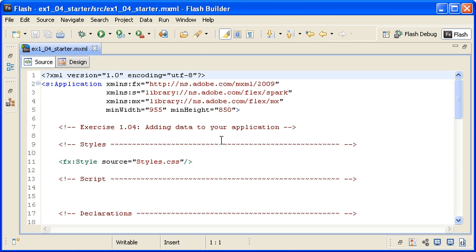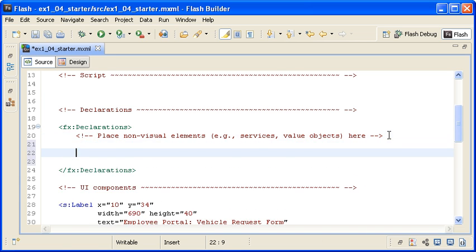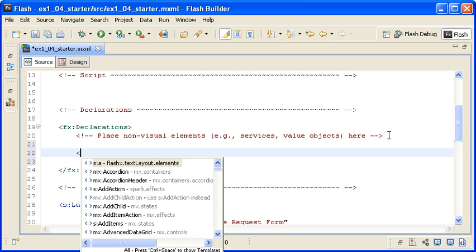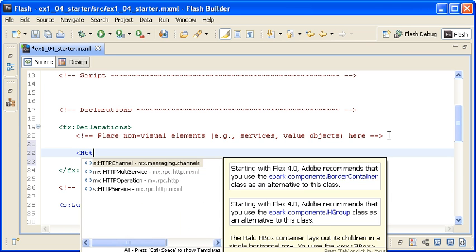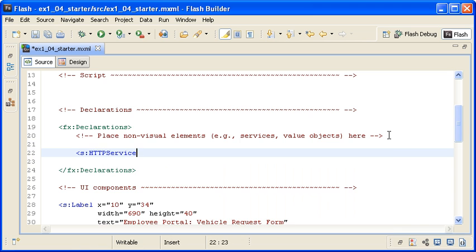Remember that I am following a coding practice in these videos and exercises that places the code in specific locations. This is the main starter application file for this example. I am locating the declarations tag block and adding an HTTP service call inside of it.